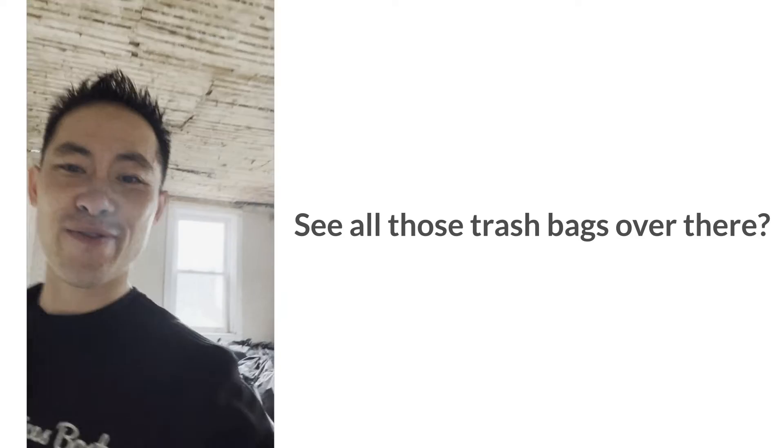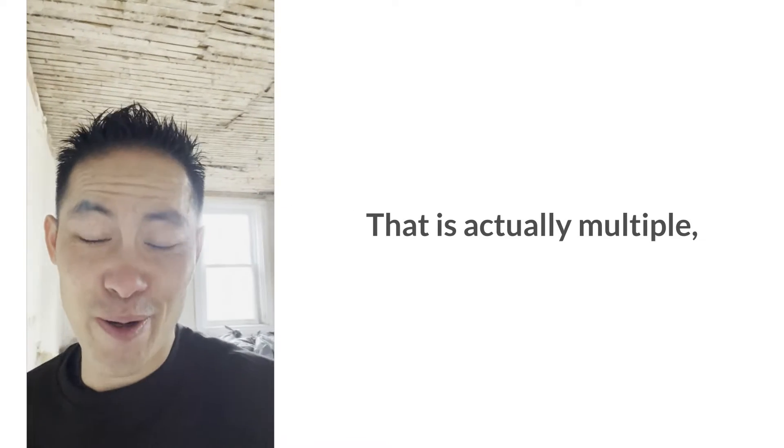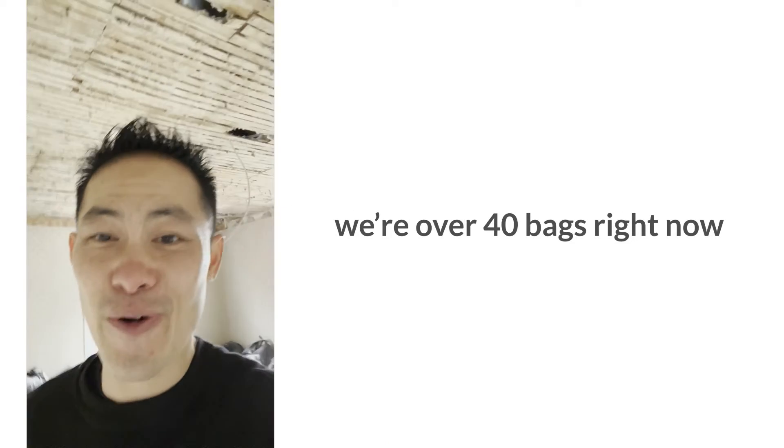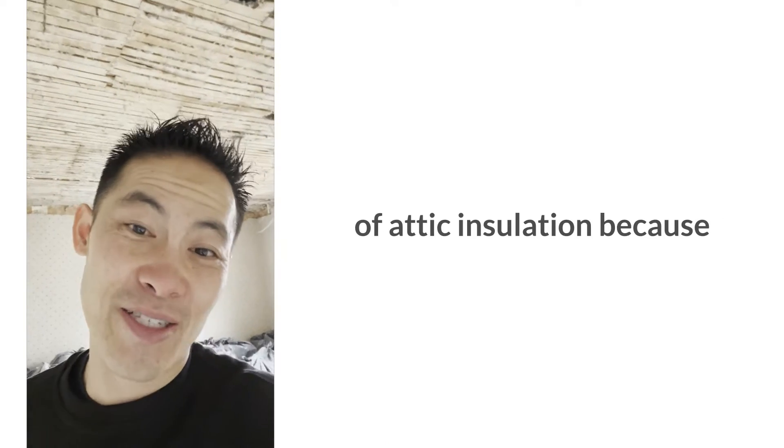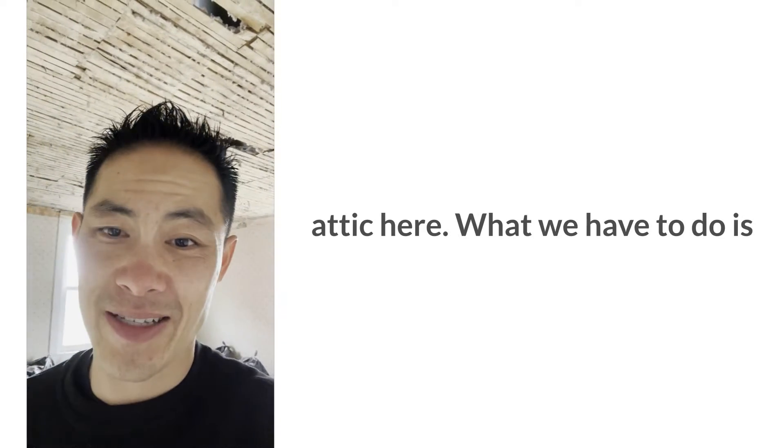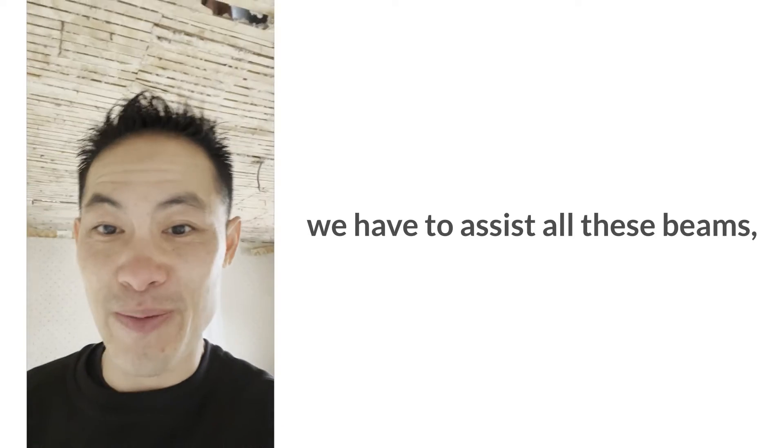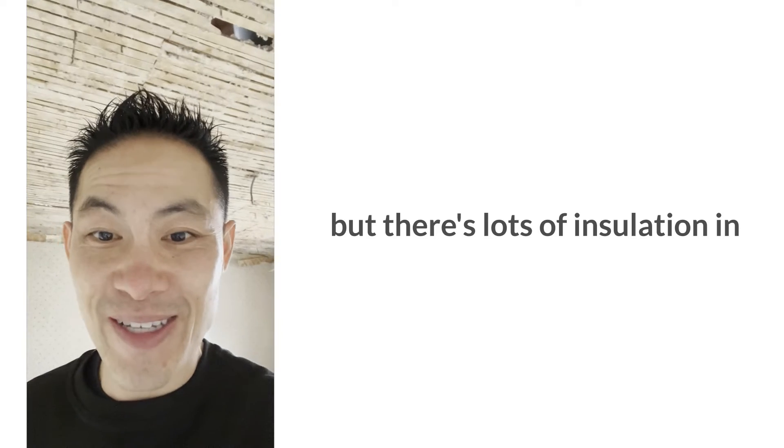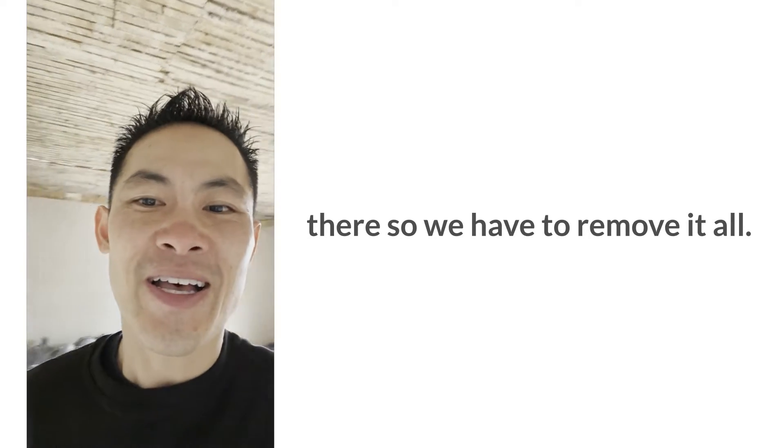See all those trash bags over there? We're over 40 bags right now of attic insulation because we're going to build into the attic here. We have to sister all these beams, but there's lots of insulation in there, so we have to remove it all.